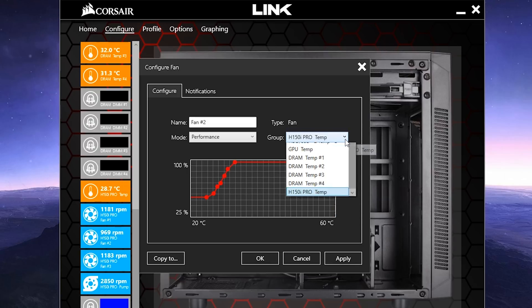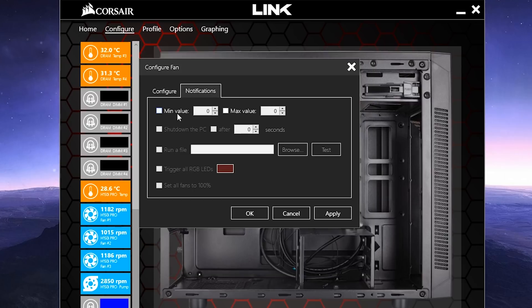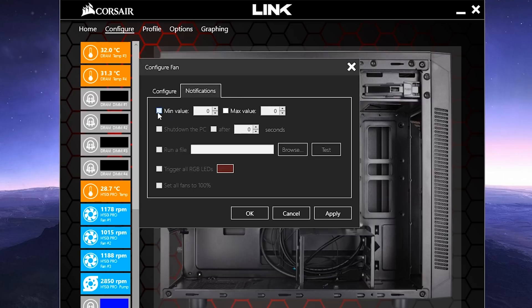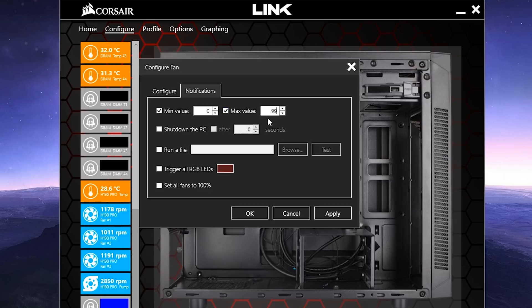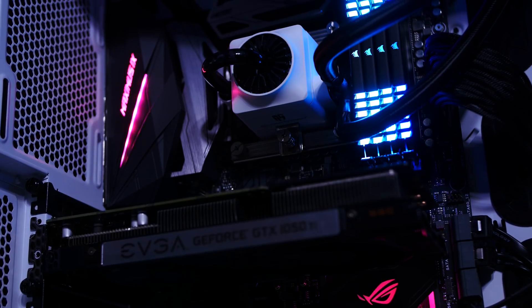The group drop-down lets you specify which temperature the fans slave to, and finally, the Notifications tab will allow for further precision tuning, like setting minimum and maximum temperatures, spitting warnings using the LEDs, running a file when certain thresholds are hit, or even shutting down your computer in the event of a system-wide catastrophe.